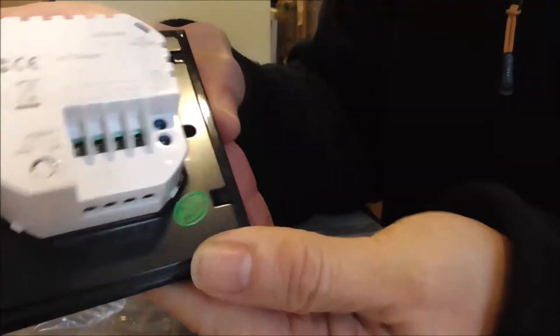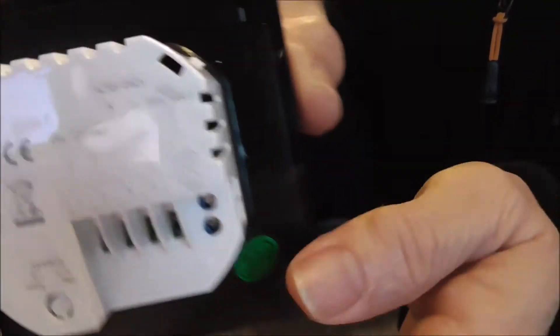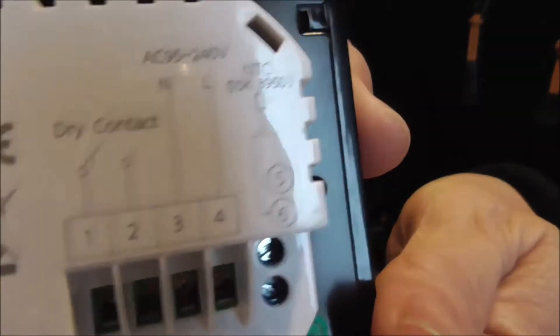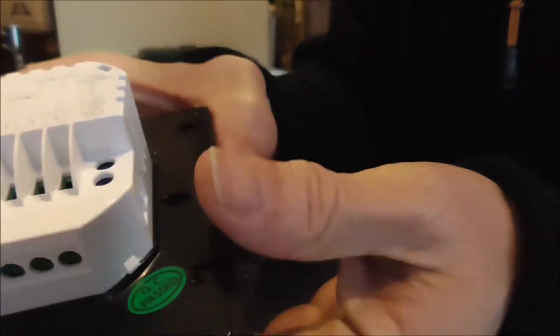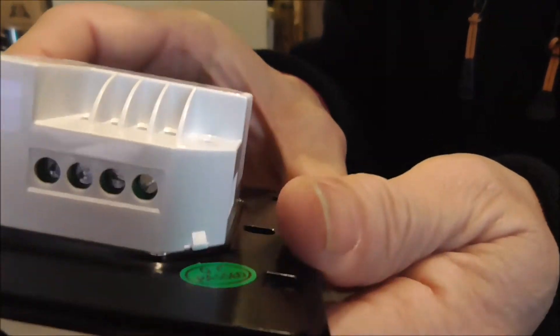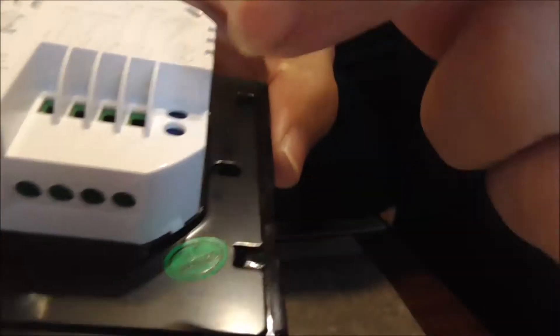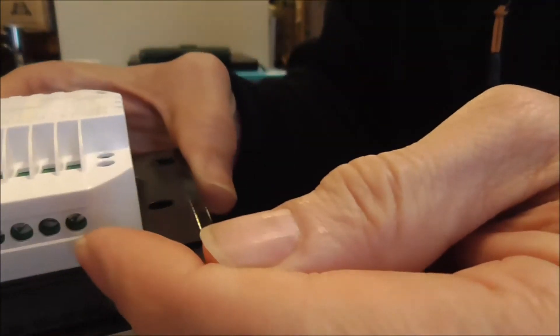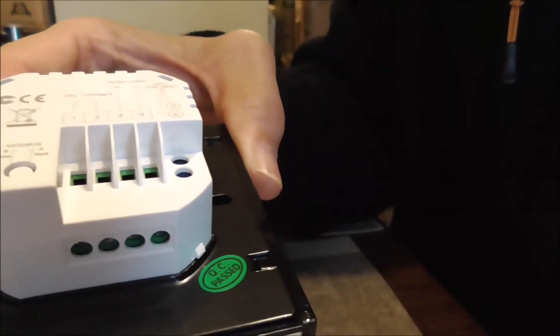For the connection, you can see one, two, three, four connections and the diagrams over there. Also, at the bottom there's a screw. You insert the wire here and use the screw at the bottom to connect to the unit.